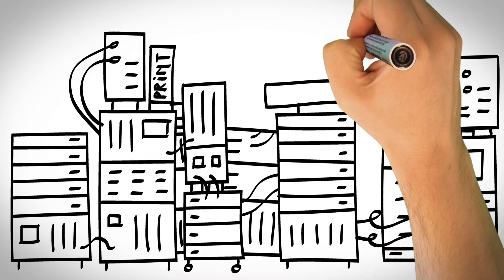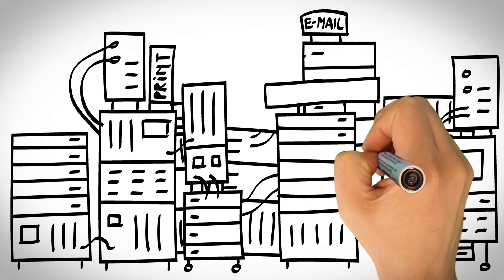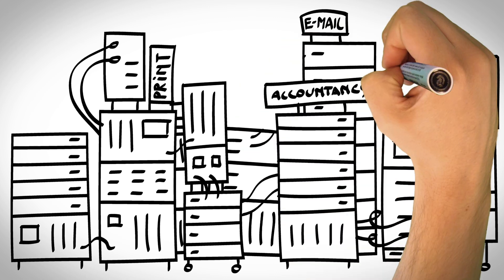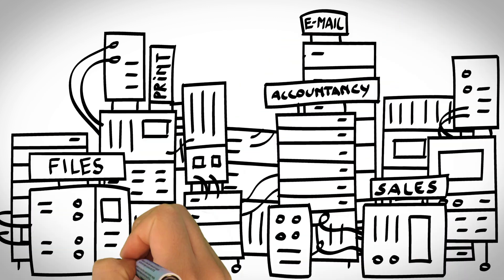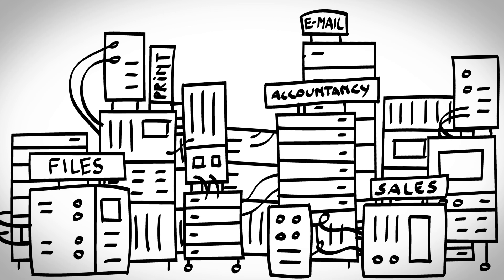Individual servers for email, for the accounting system, for sales processing and storing files. The list goes on and on.